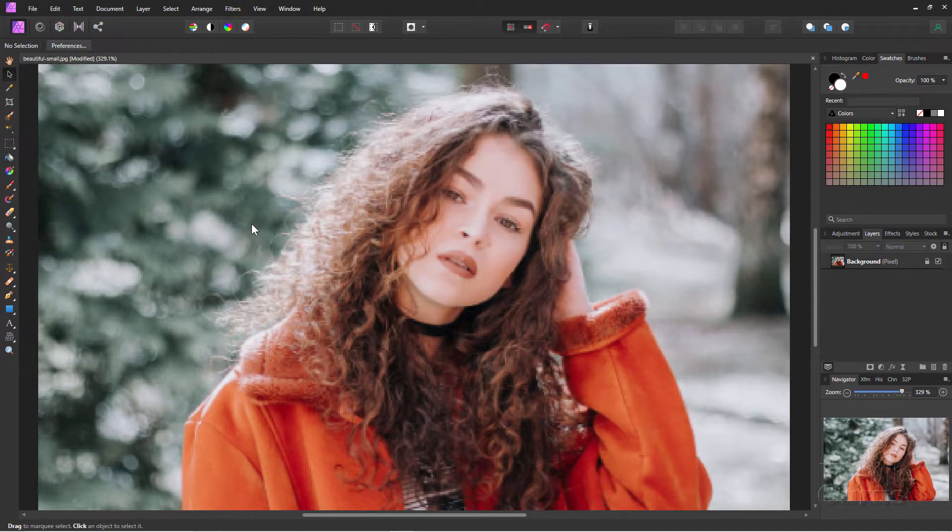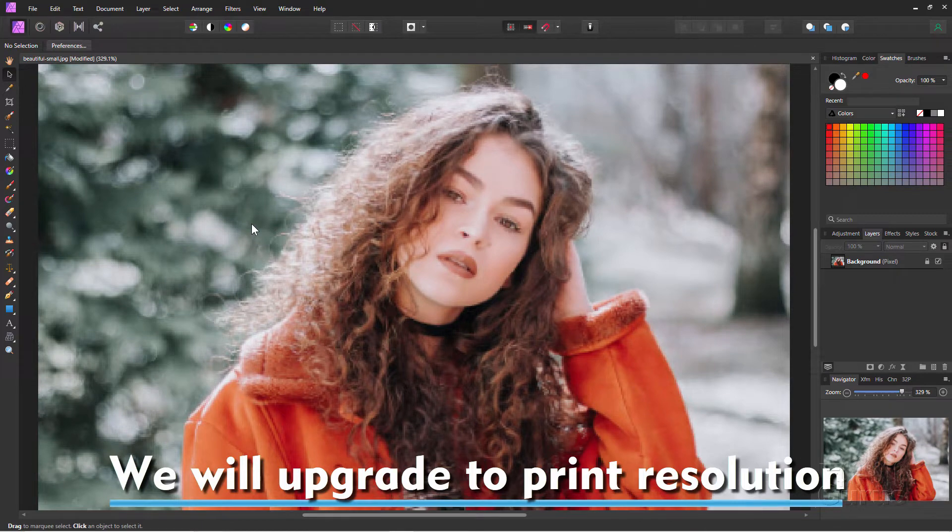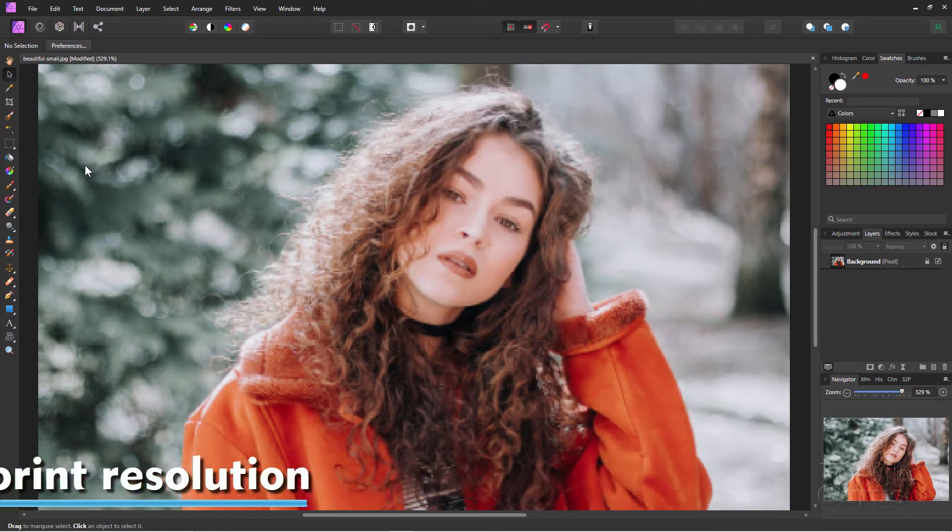This is a standard web image. It's 72 dots per inch. Let's say we wanted to print this and want to have the picture a bit better quality, a bit sharper. We also want to get rid of some pixelization.